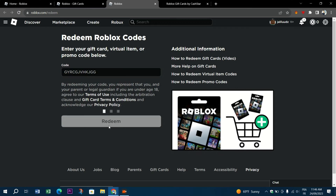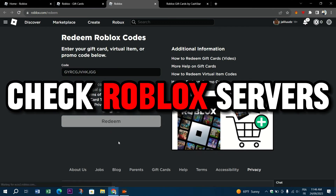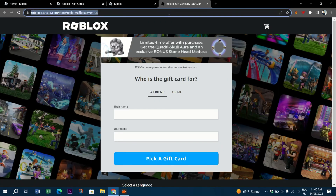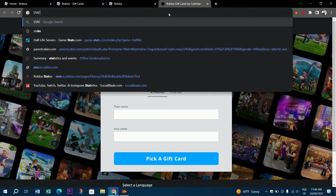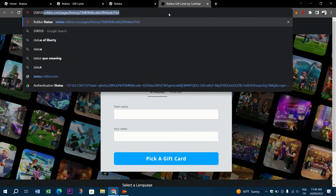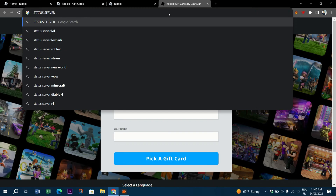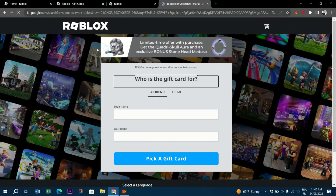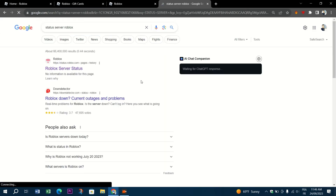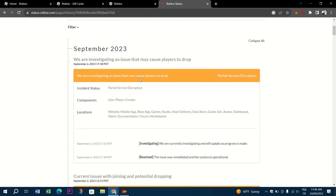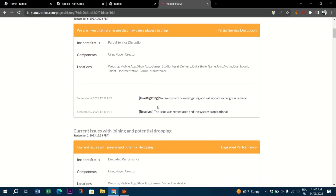The first thing you need to try is to check the Roblox servers. To redeem gift cards, you must communicate with the Roblox server. Before doing anything else, ensure the servers and other systems are operational. Head to the Roblox status page, check for systems marked with orange or red, scroll down to history and check previous issues. If you find problems with the Roblox servers, wait until they are fixed and try redeeming your gift card.